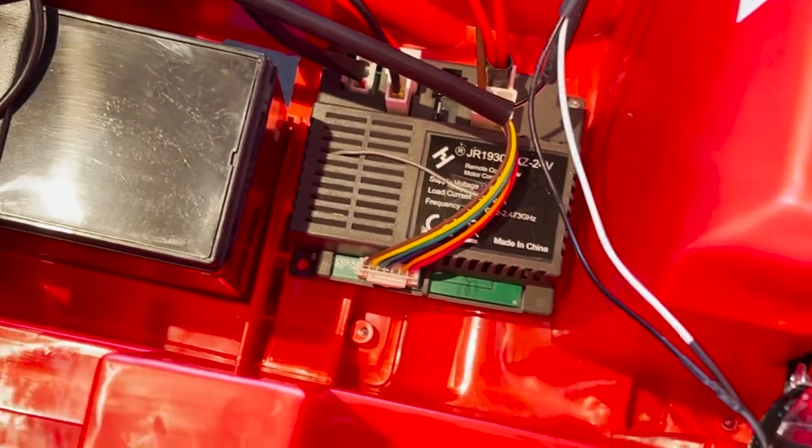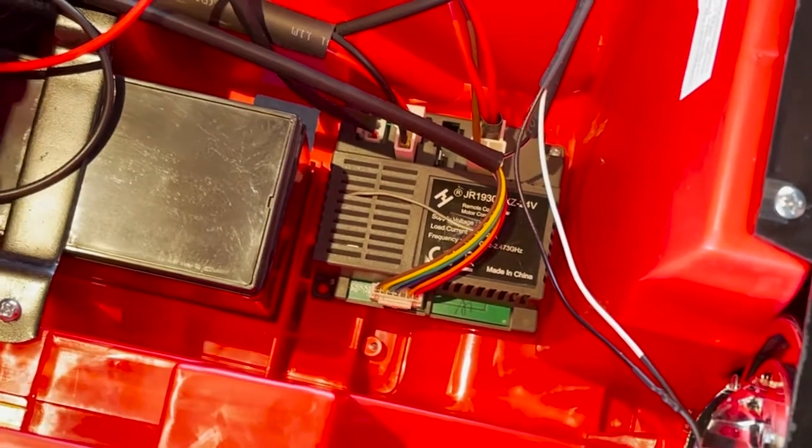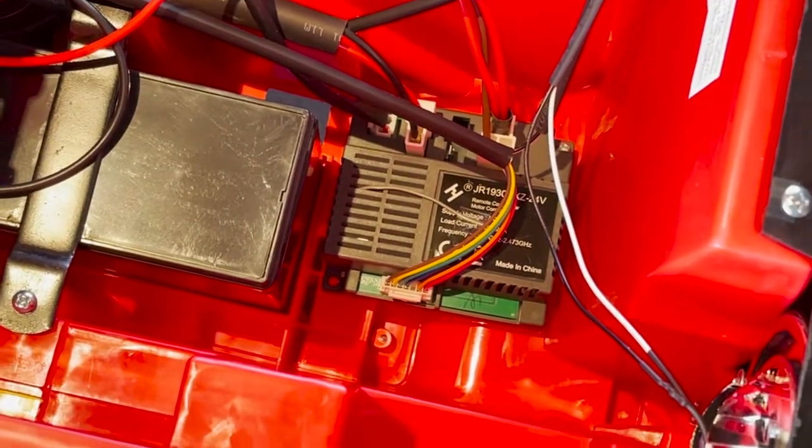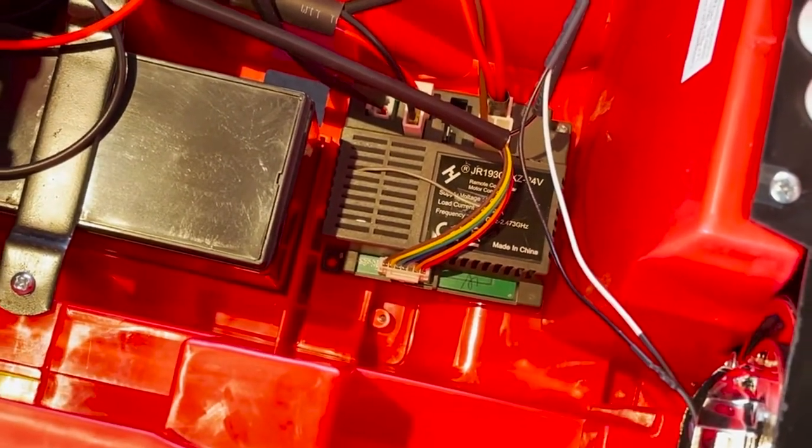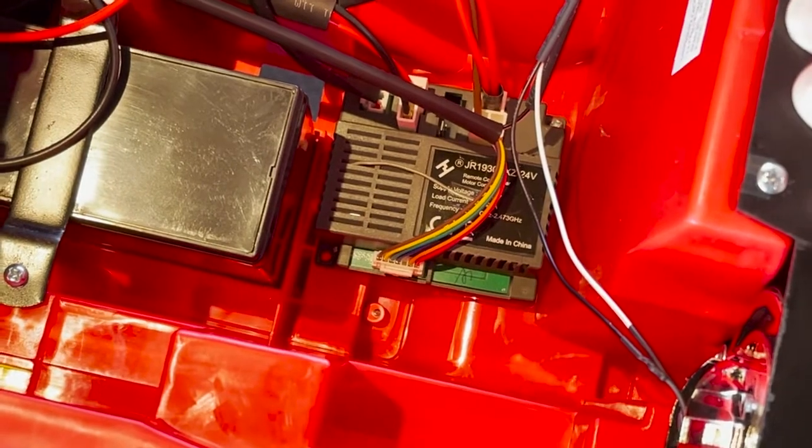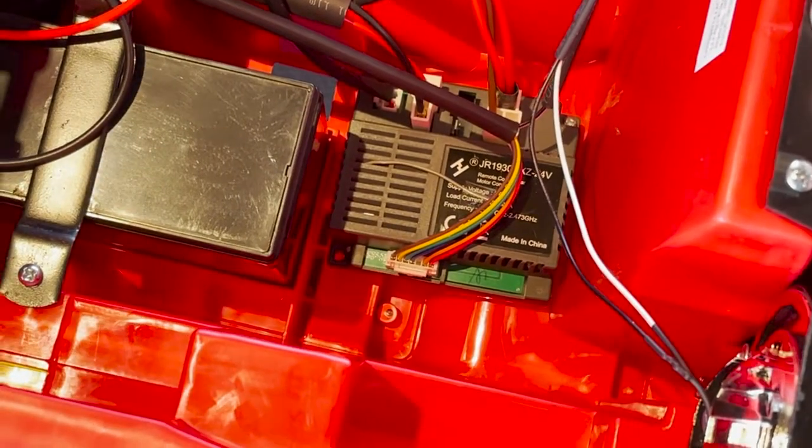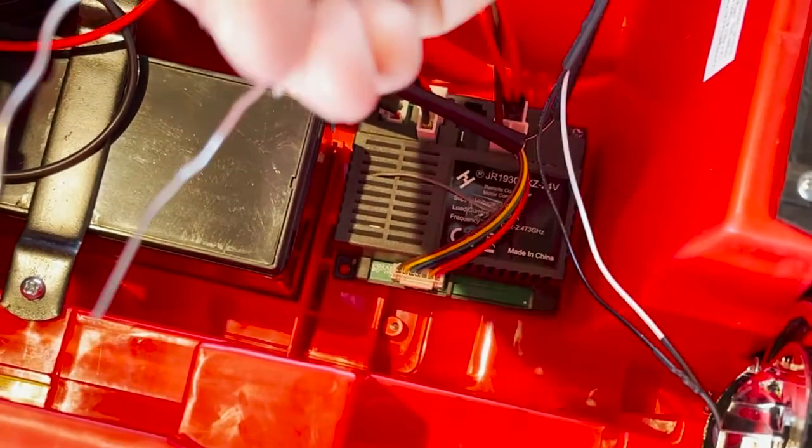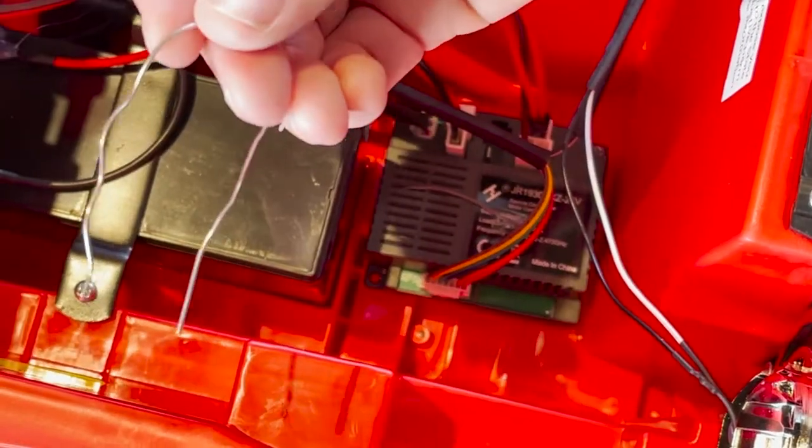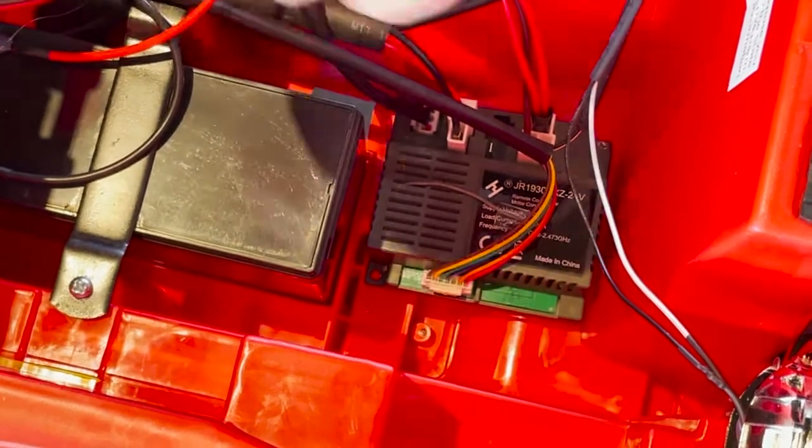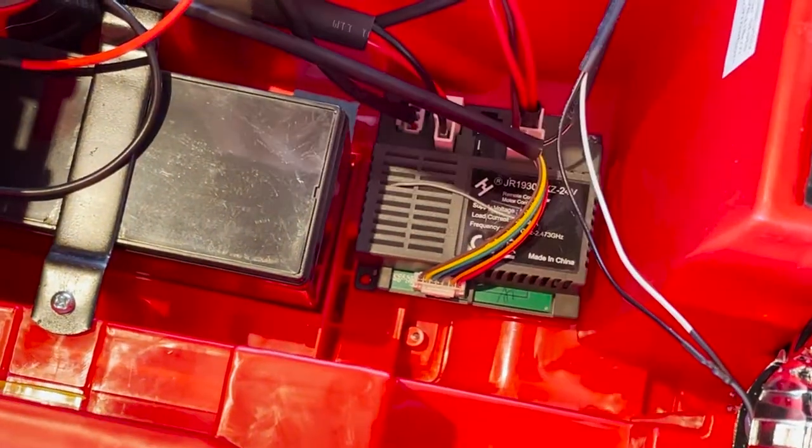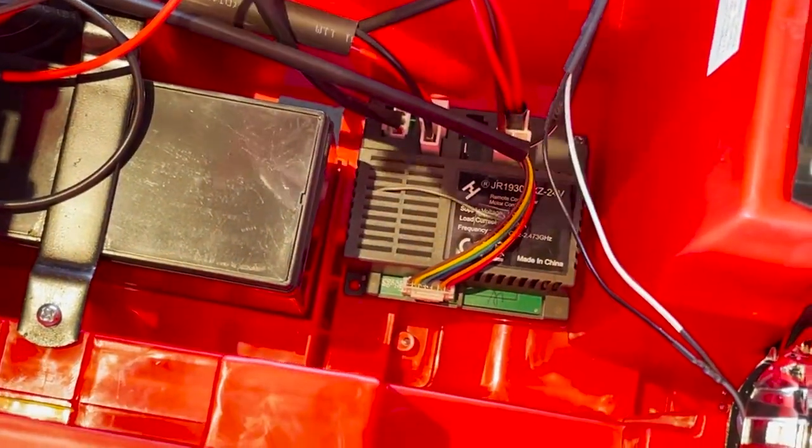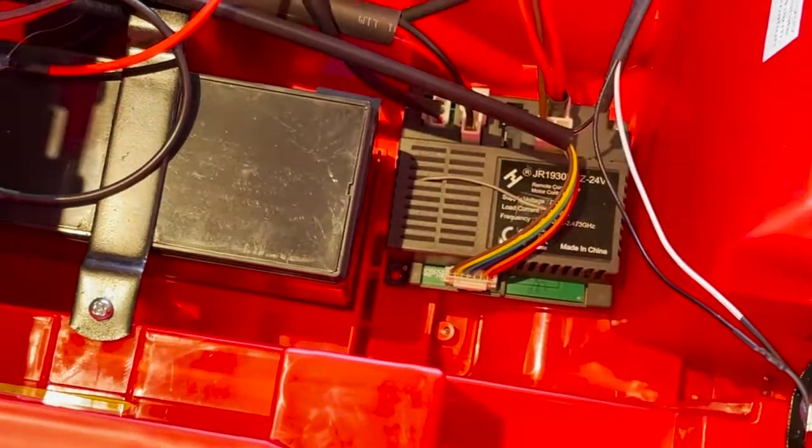So if your 24 volt Outback is not powering on, one way to check this is to bypass that power button. To do that you'll need a metal paper clip or a metal piece of wire. Make sure your charger is not plugged into the charging port.